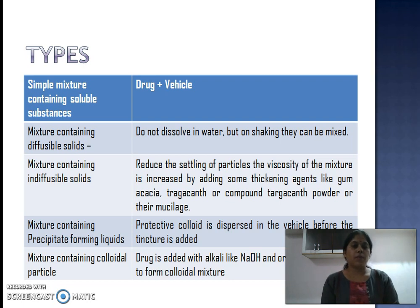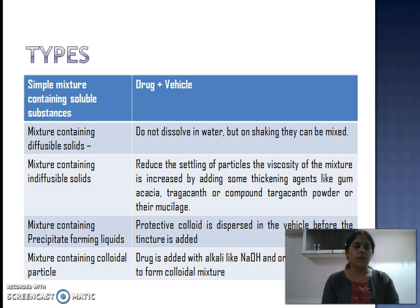Types of mixtures: First, a simple mixture containing soluble substances — the herbal drug and the vehicle. Second, a mixture containing diffusible solids — solids that do not dissolve in water but can be mixed on shaking. Third, a mixture containing indiffusible solids, where thickening agents like gum acacia or tragacanth need to be added so that the indiffusible solids form a uniform mixture.